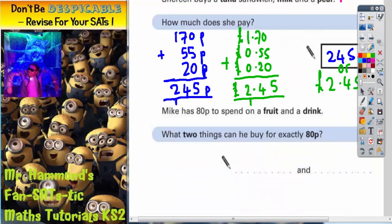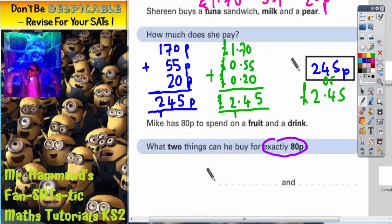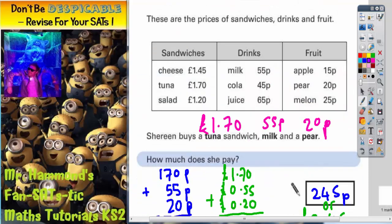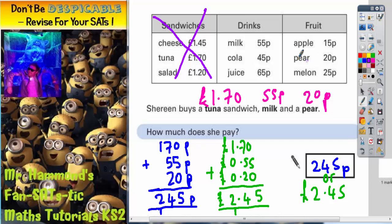Scrolling down there is another part of the question. Mike has 80 pence to spend on a fruit and a drink. What two things can he buy for exactly 80p? We're not interested in sandwiches so that column can be crossed out. The pear is 20p and there's nothing else that ends in a 0, so we can't pair anything with the pear to make exactly 80p — that option can't be used. So what can we make 80p from? There are a couple of possible answers.